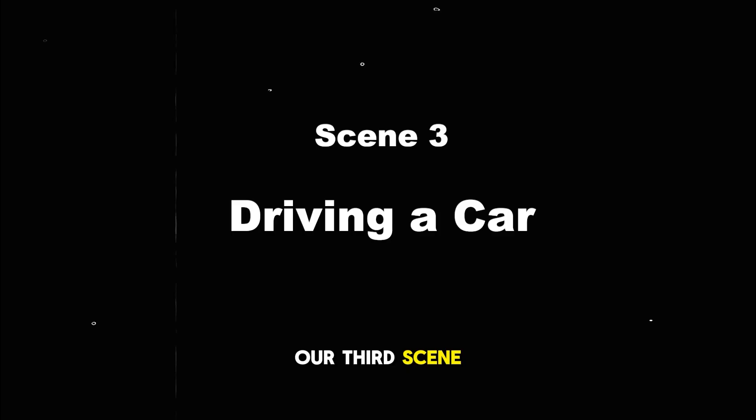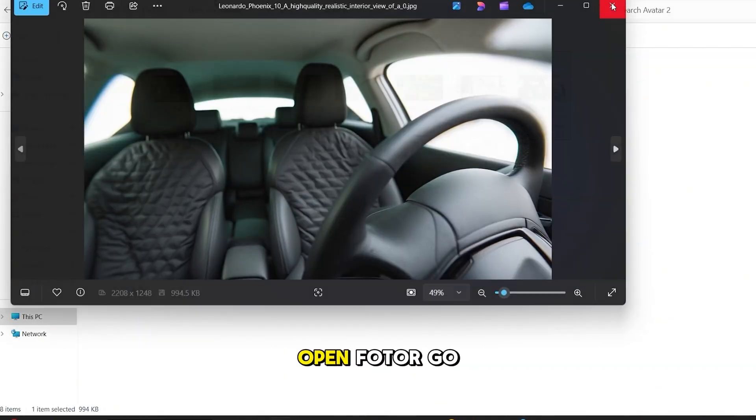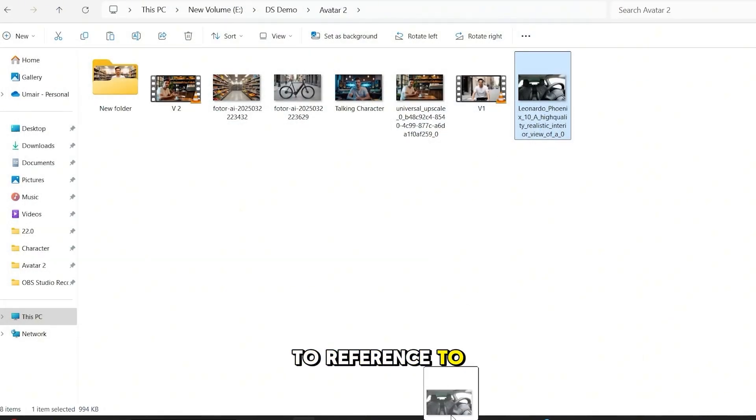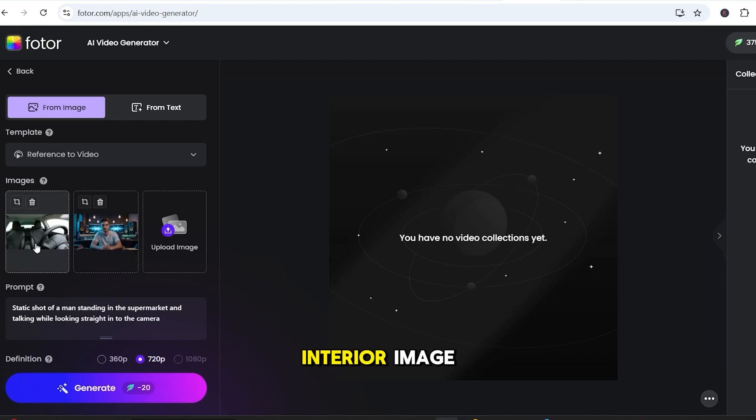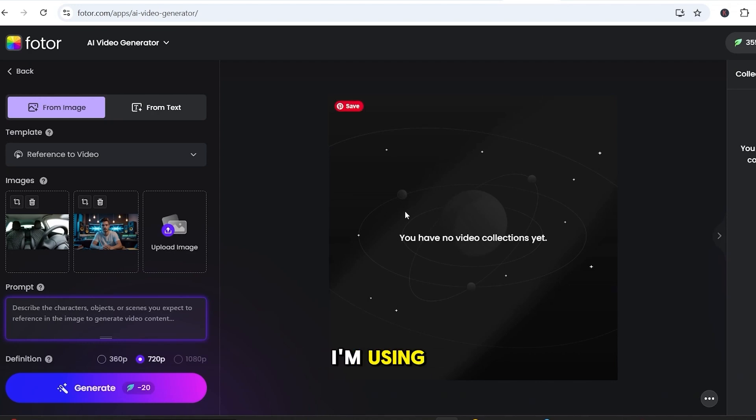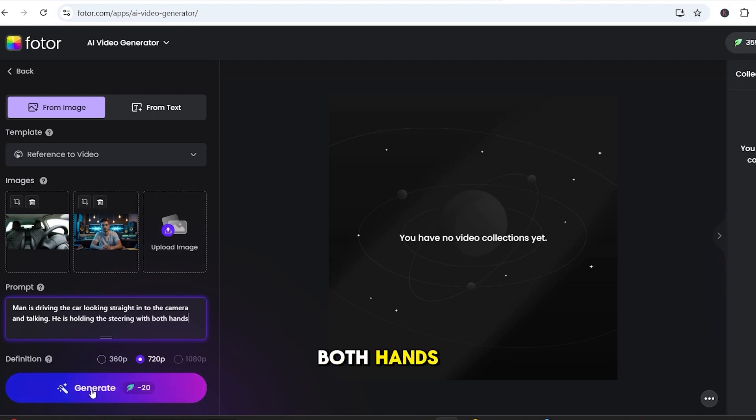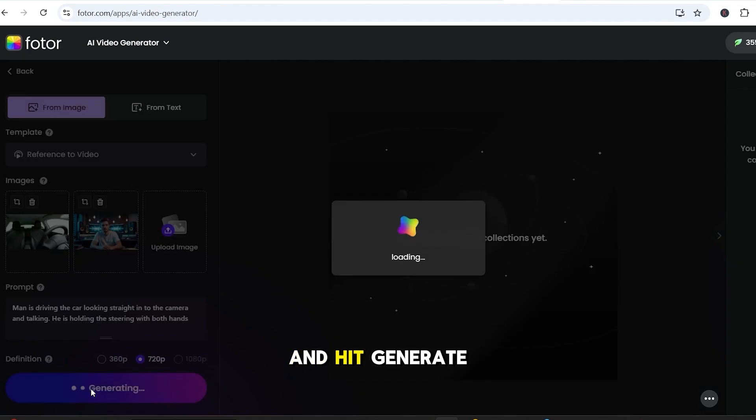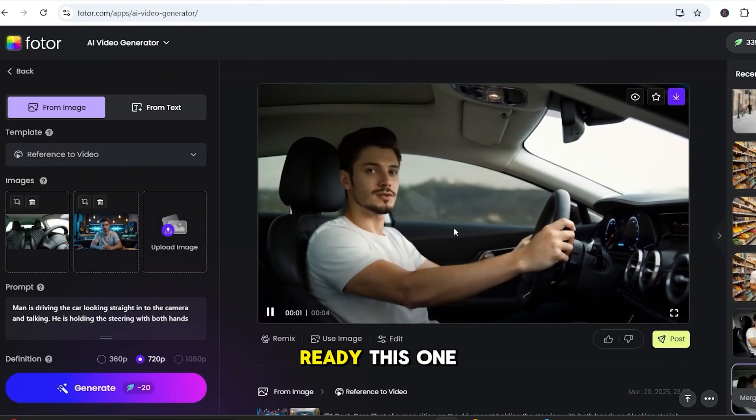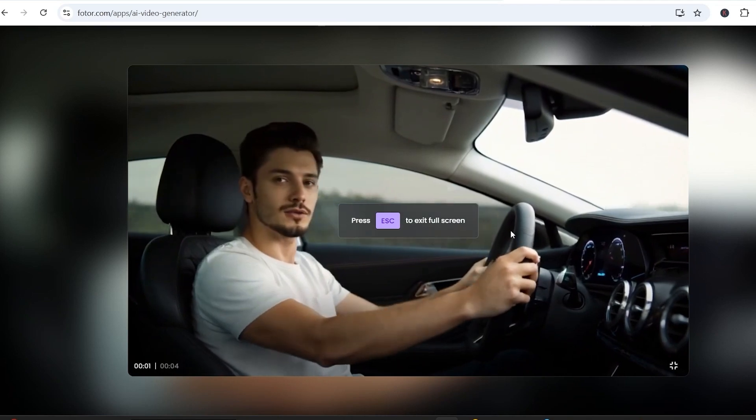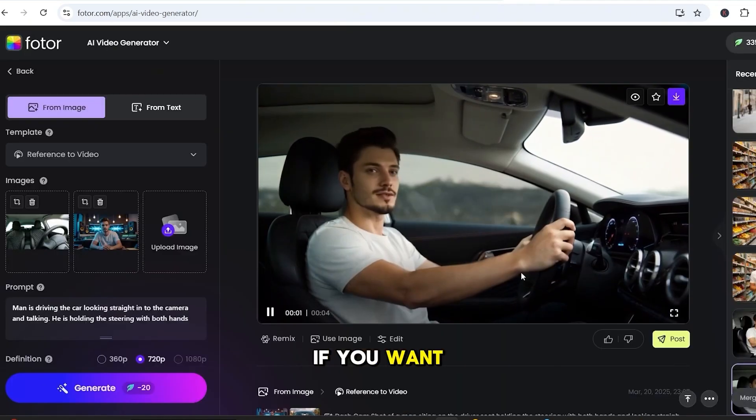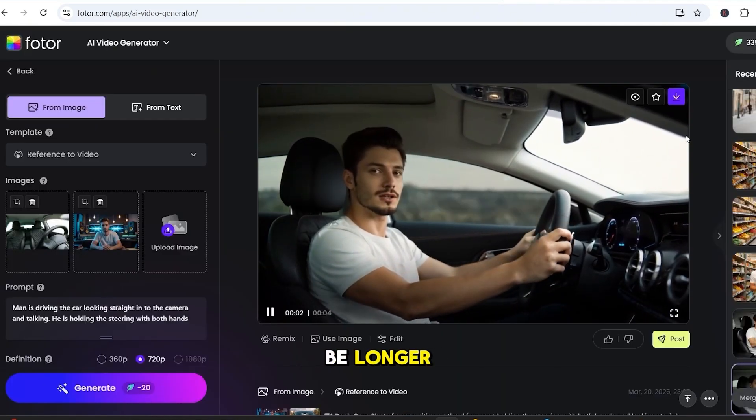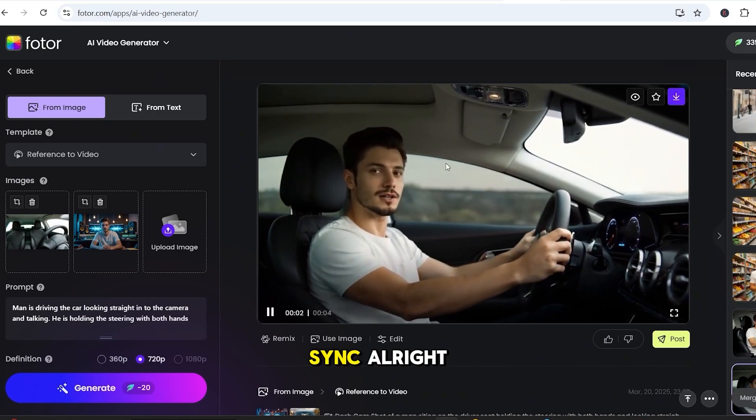Alright, let's quickly create our third scene, the driving one. We'll follow the exact same process again. Open Fotor, go to Reference to Video, and this time upload the car interior image, the view from the driver's seat, and the same character image. For the prompt, I'm using Man is driving the car looking straight into the camera while talking. He is holding the steering with both hands. Set the resolution to 720p and hit Generate. And done! Our video is ready. This one came out pretty solid. Now, you can follow the same process as before if you want the video to be longer, but I am going to keep it to 4 seconds and use this version for lip sync.